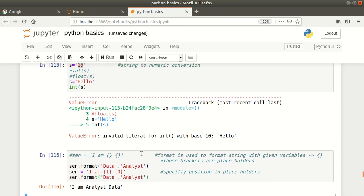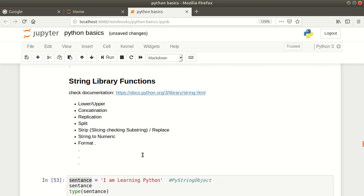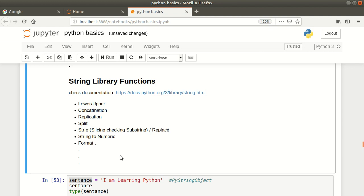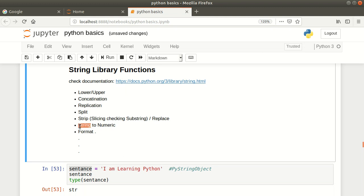From my side, we have covered almost all the important functions related to strings. In the last three video tutorials we started with lower and upper, then concatenation, replication, split, strip, checking substrings, slicing to get substrings, the replace function, converting strings to numeric — very useful when reading numeric data as characters and converting back to perform mathematical operations — and finally the formatting function. If you have any questions you can comment below, and stay tuned for more interesting videos. Thank you.